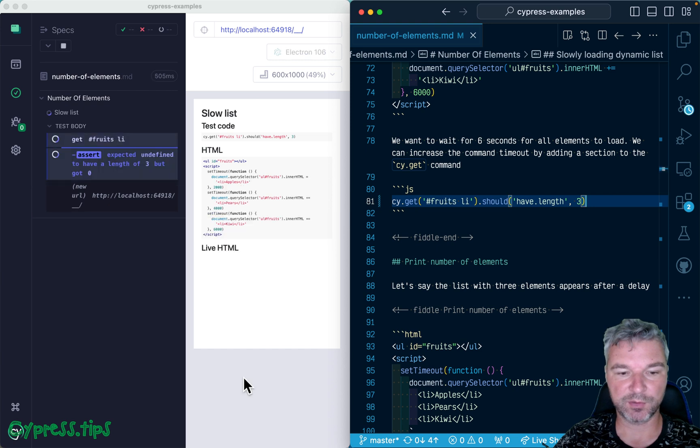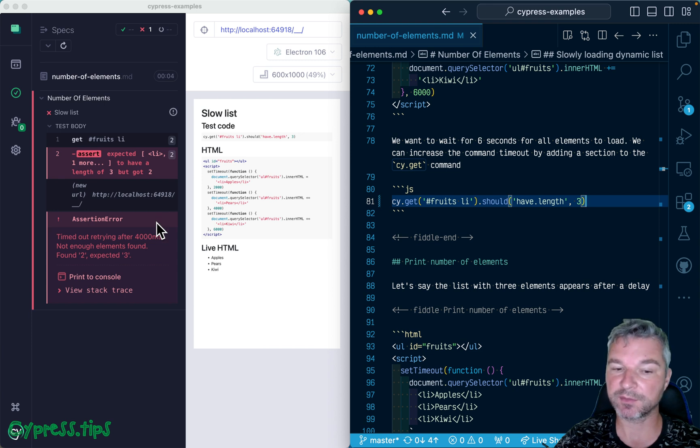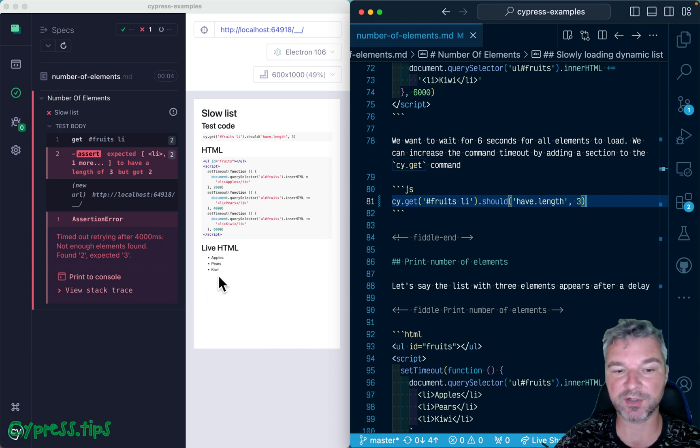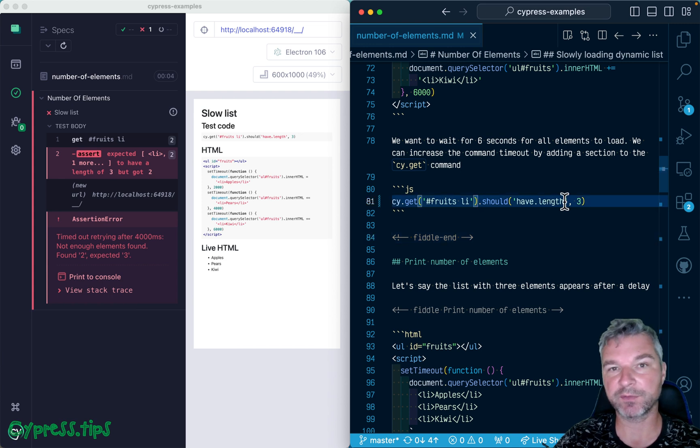So notice no elements, then the first one appears, the second, and the command times out. Yes, the third element does appear, but after the test has already failed.